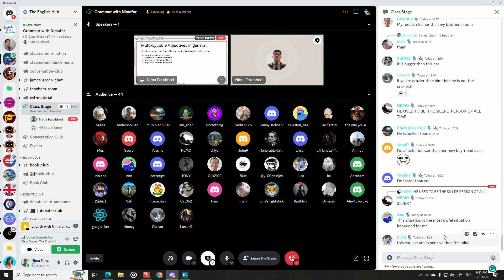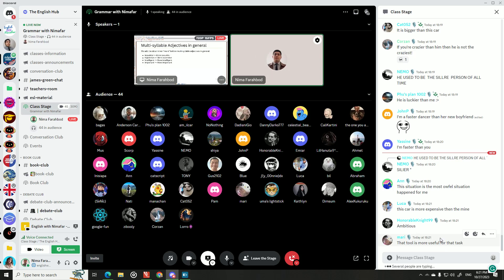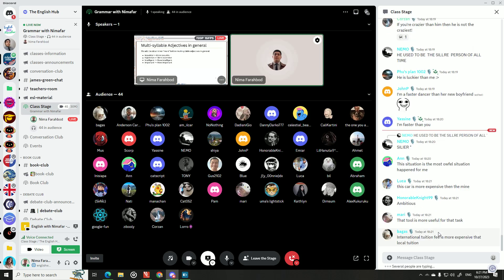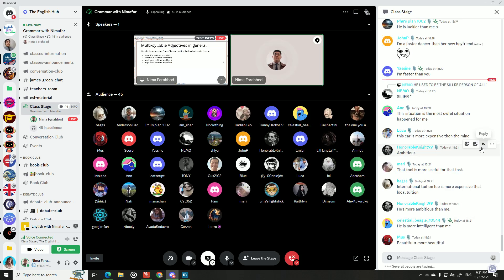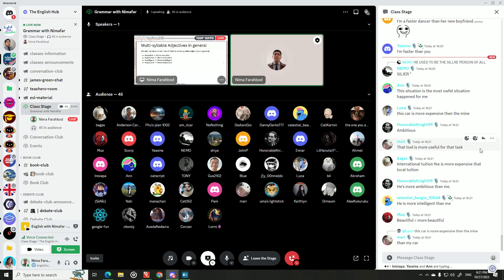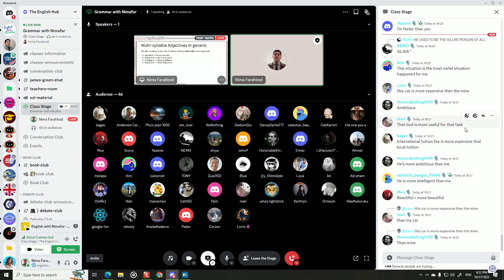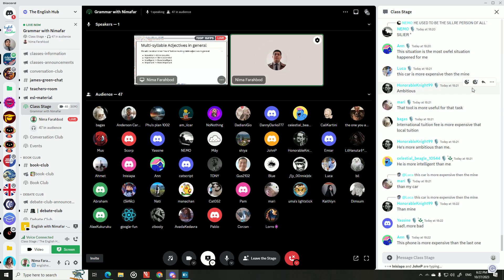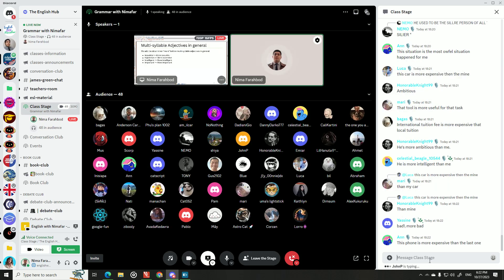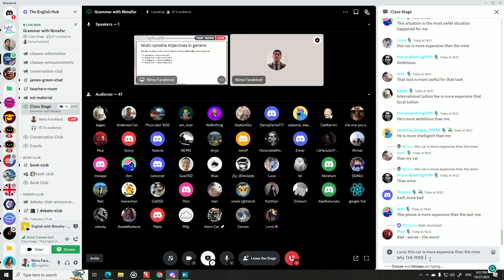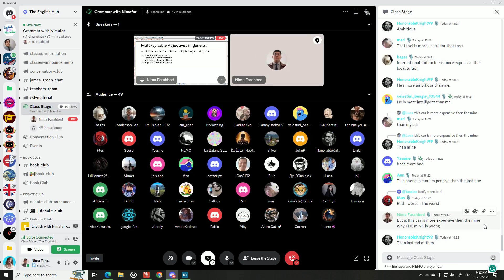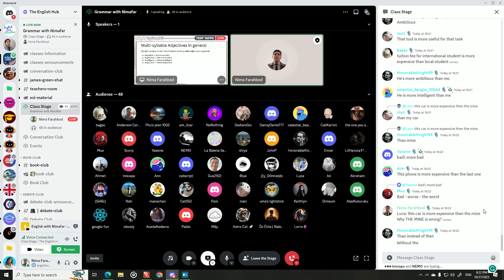Student example: 'This car is more expensive than the mine.' Correction: it should be 'more expensive than mine' or 'than my car' — not 'the mine.' Why is 'the mine' wrong? When you say 'mine,' it already refers specifically to your possession. There's only one you in the world, so saying 'the mine' is redundant — 'mine' is already specific and particular, so you don't need 'the.'